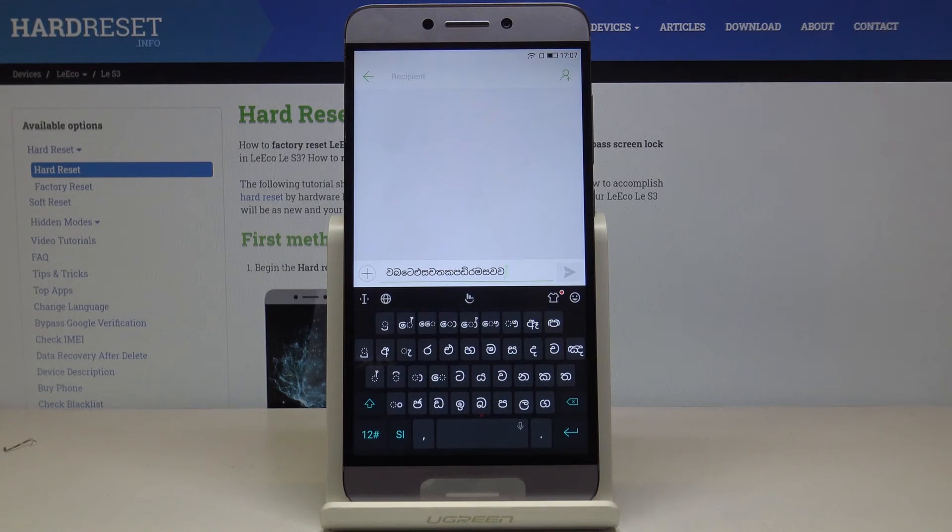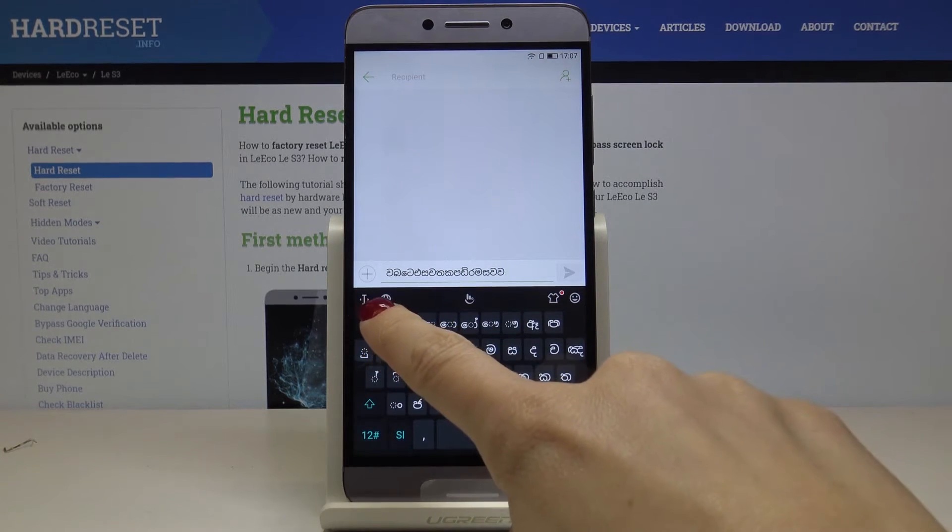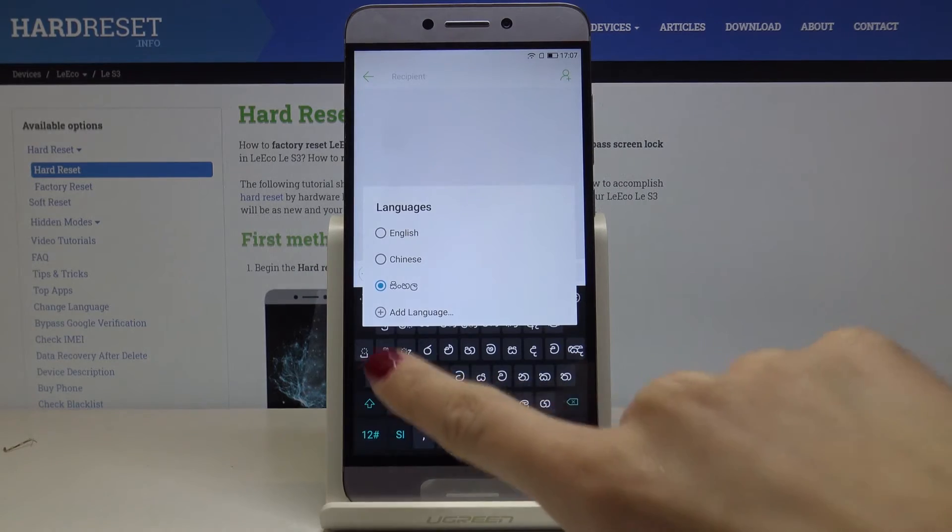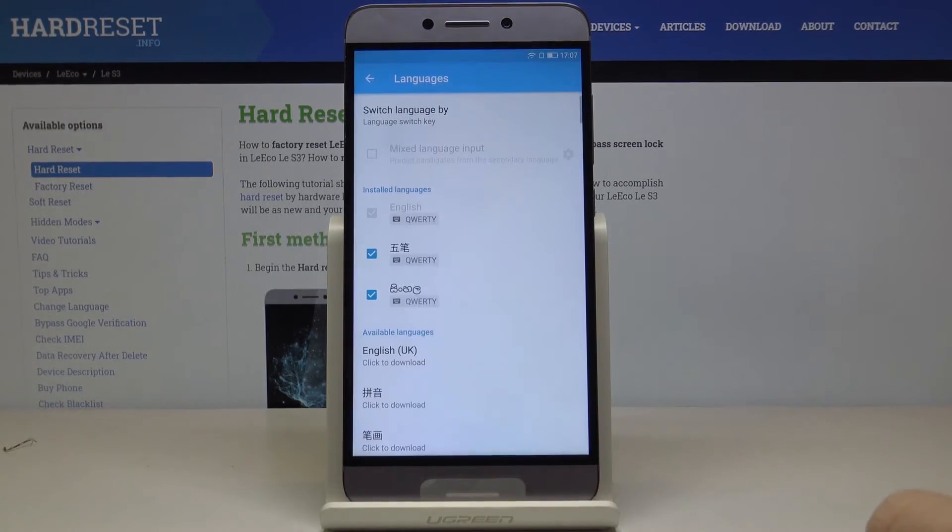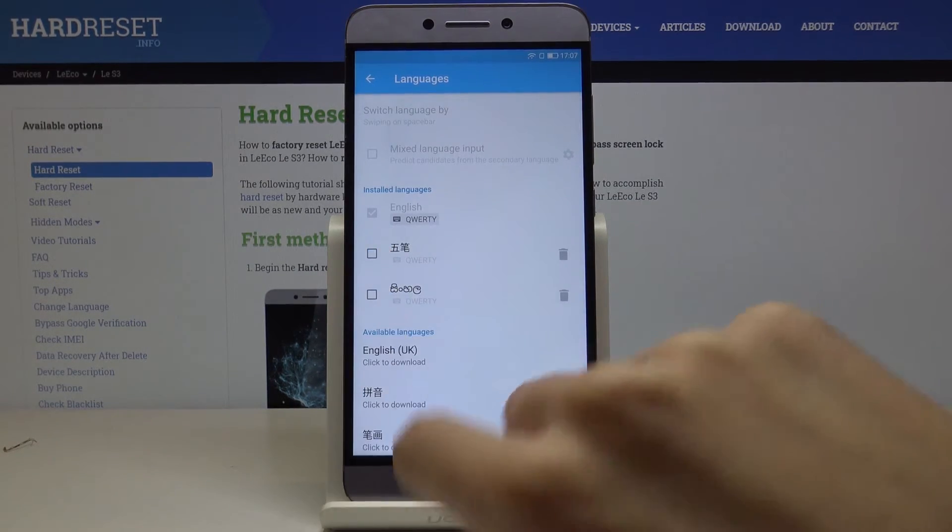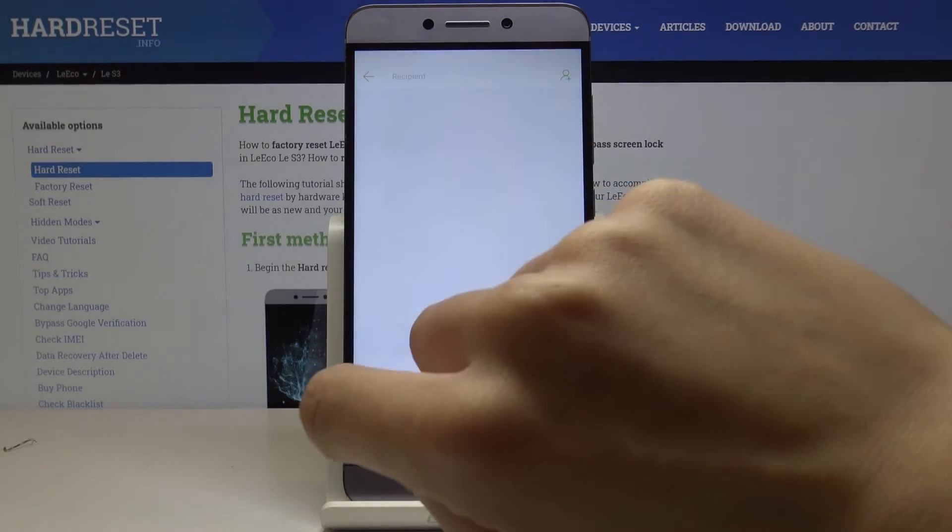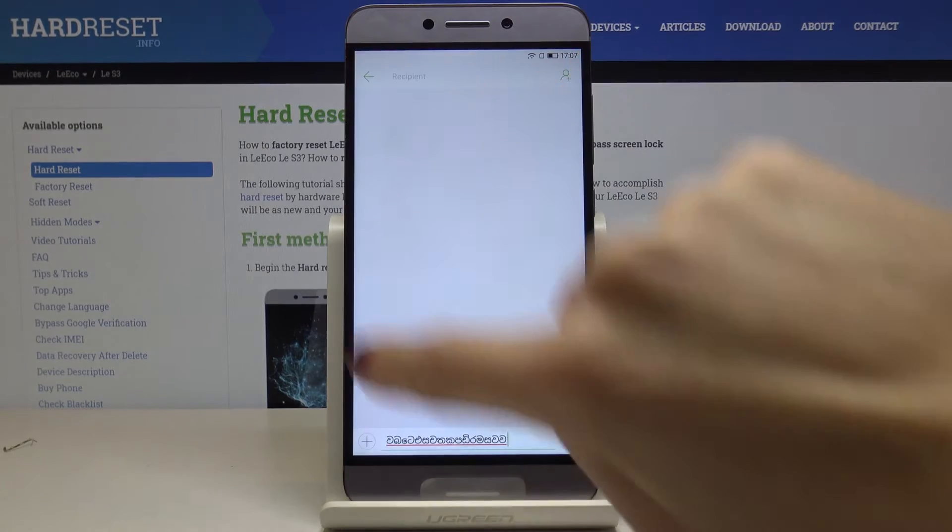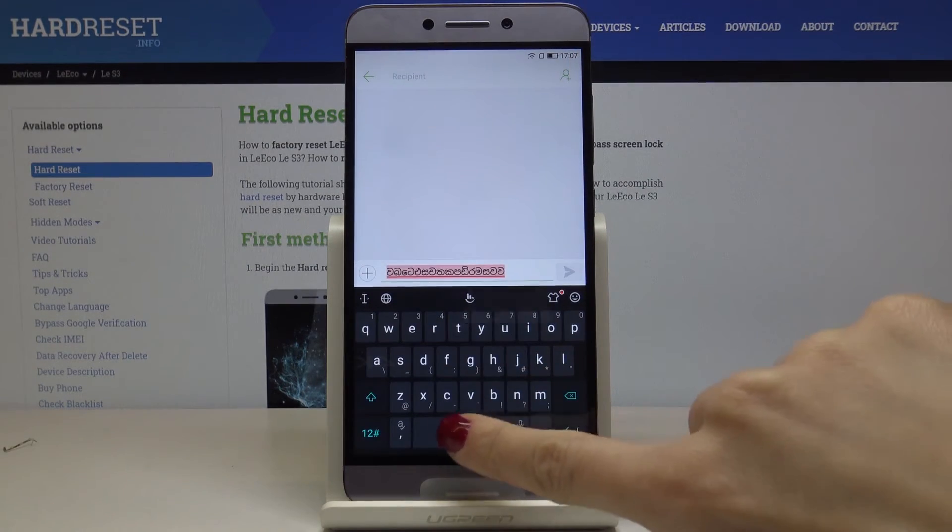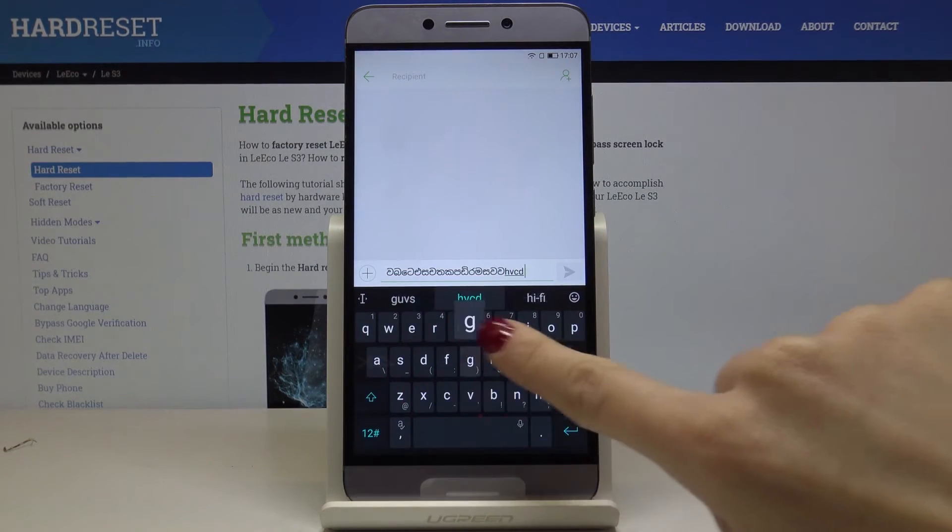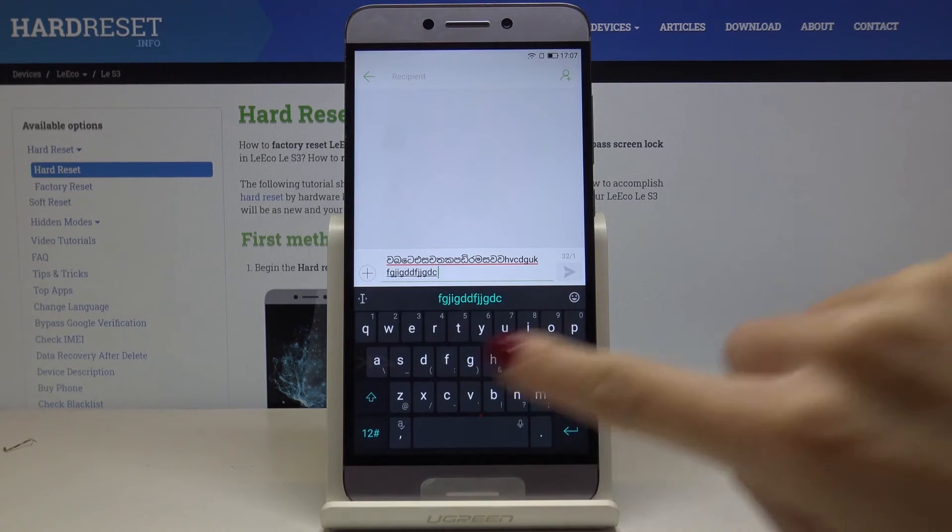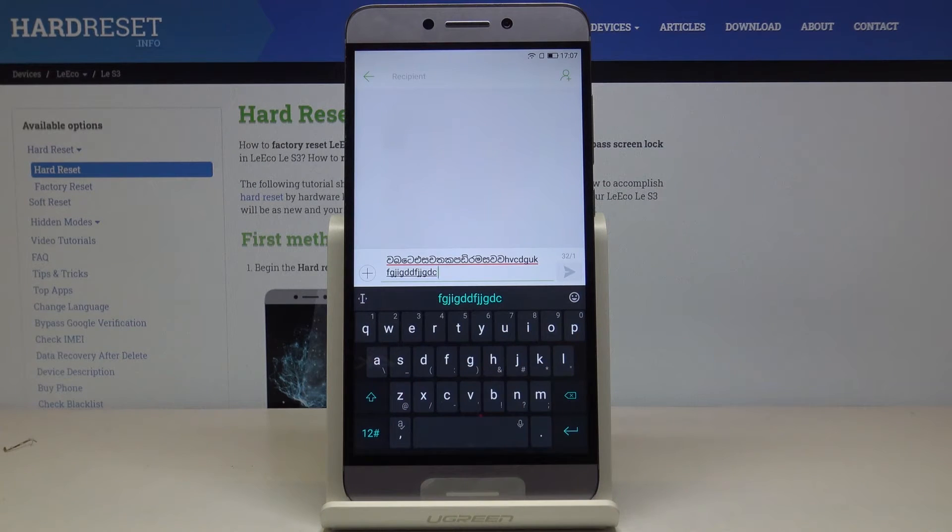If you would like to go back to English, tap on the word icon one more time, click on add language and switch off those languages. Go back and now as you can see, your keyboard language is back to the original one which is English.